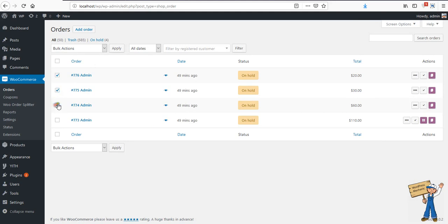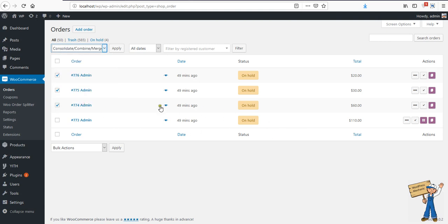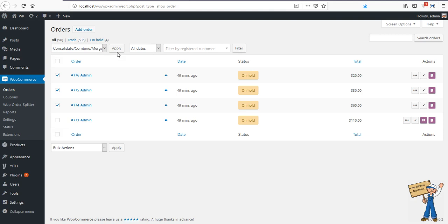Consolidation is simple. If you check these and consolidate, ideally what should happen is 20 plus 30 plus 60 — it will become 50 and 60, which is 110. So another order will be created with a total of 110, having all these items currently in separate orders. If the product IDs or variation IDs match, the quantity will automatically be increased.